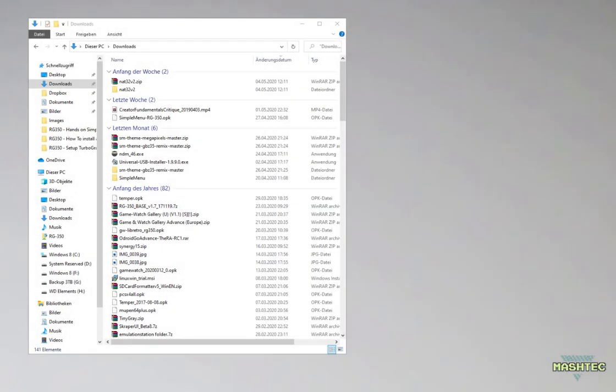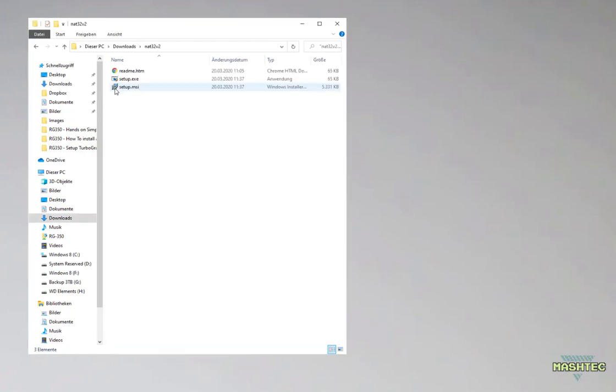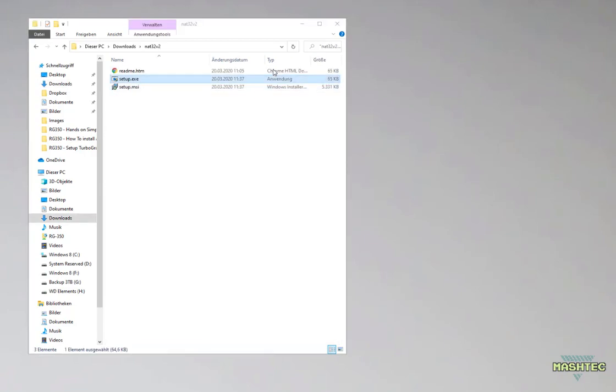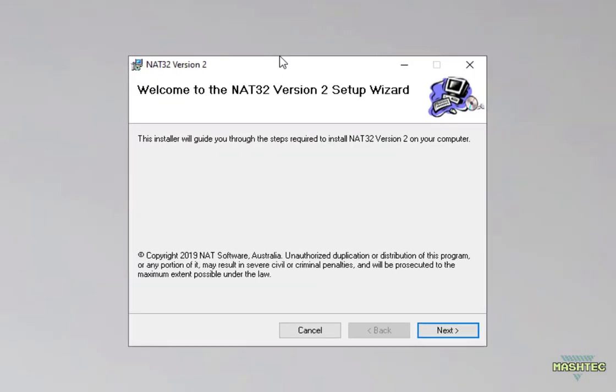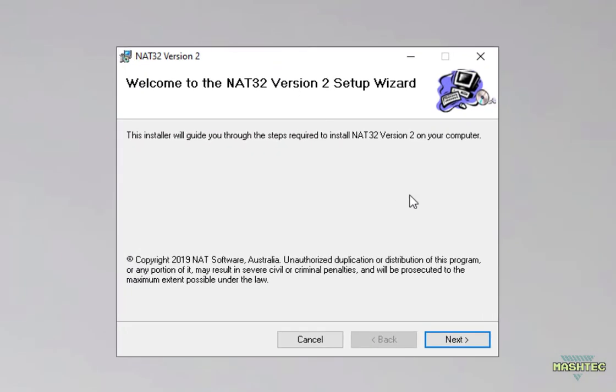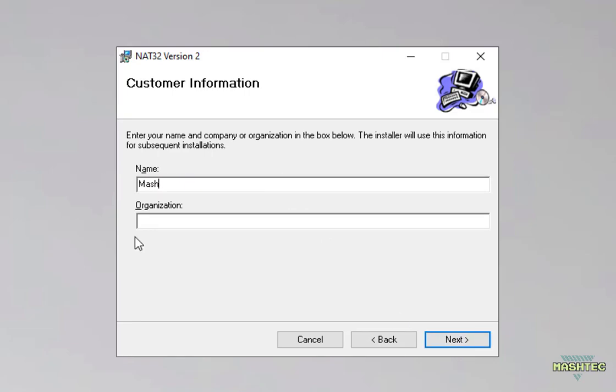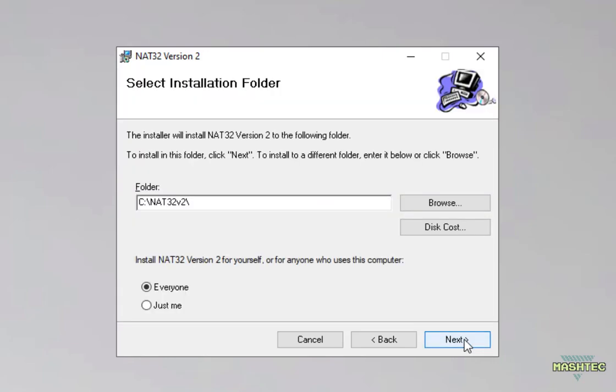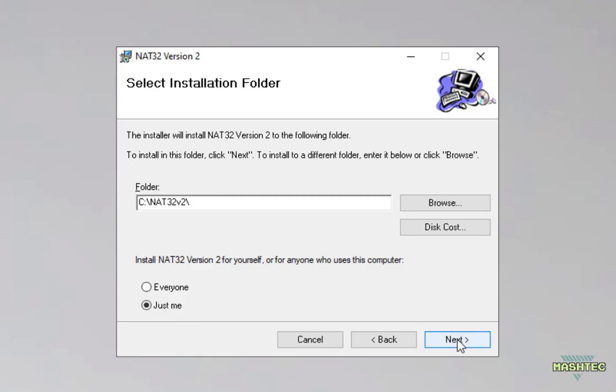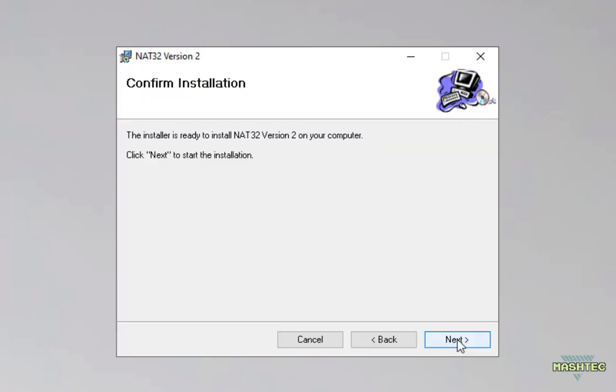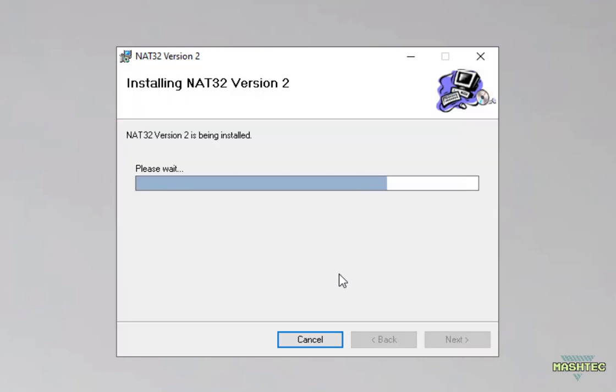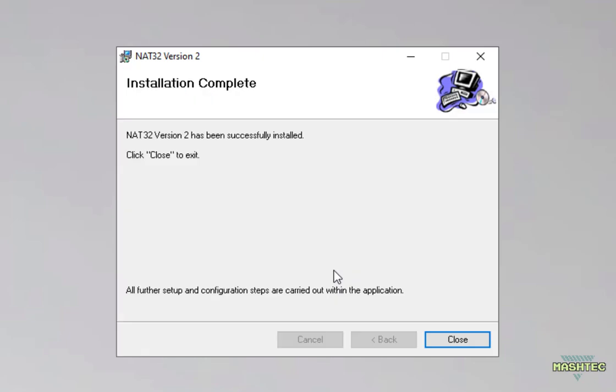Alright, now it's time to install NAT32 and therefore just enter the NAT32 v2 folder and double click on the setup.exe. This will start the installation wizard. Simply click on next, enter your name, and click on next. Click on next again and in the next dialog you can choose a location where you like to install NAT32. I'm gonna leave it with the default folder. Choose to install for everyone or just for me and click on next. Click next again and it's gonna install NAT32 to your PC.